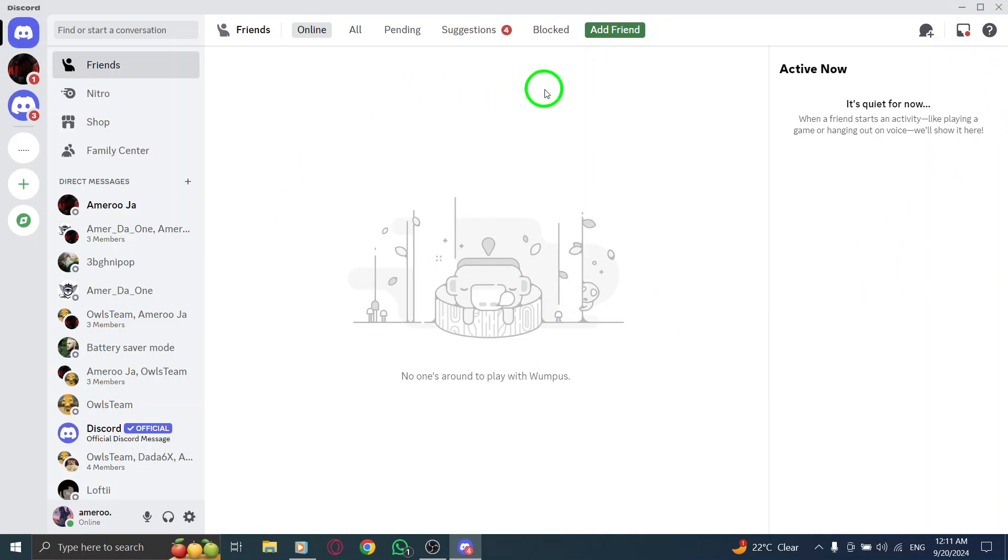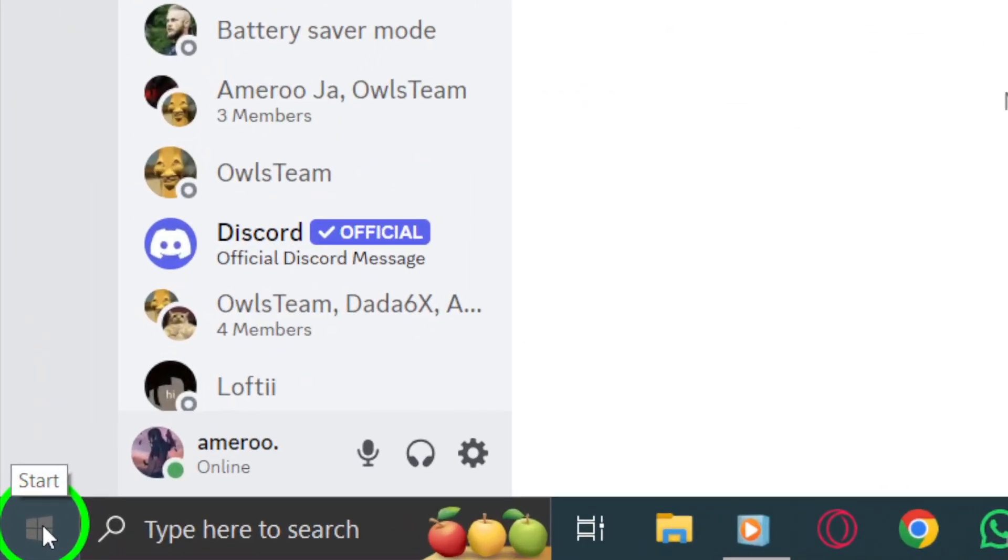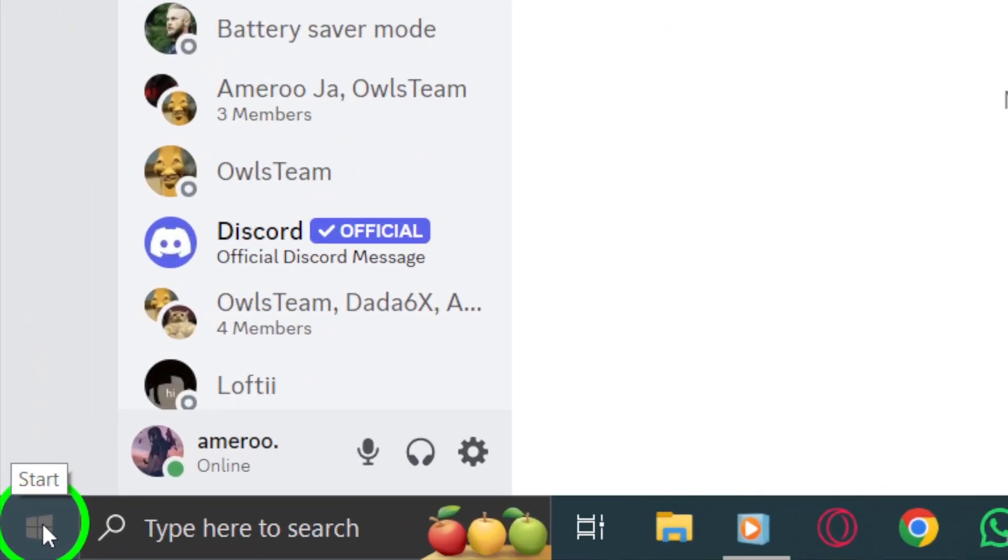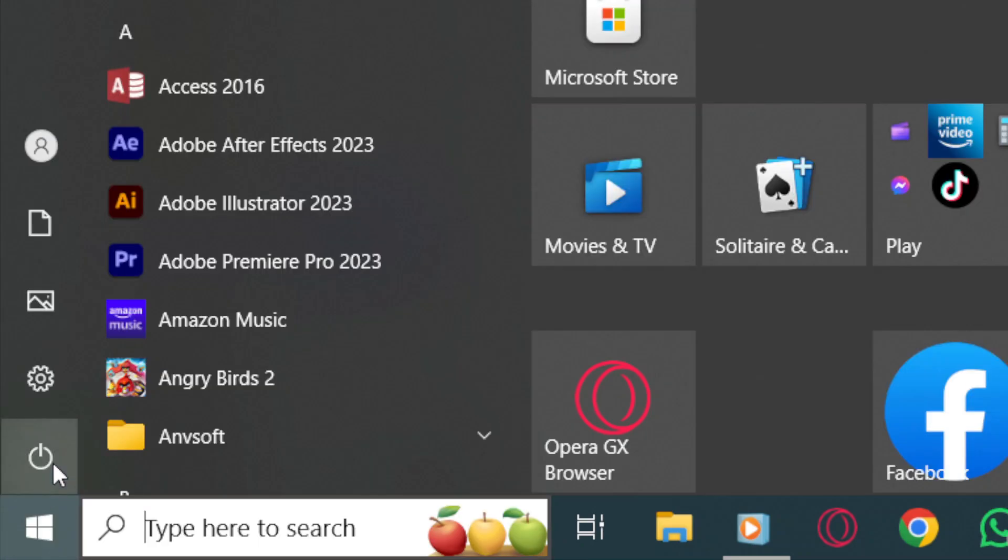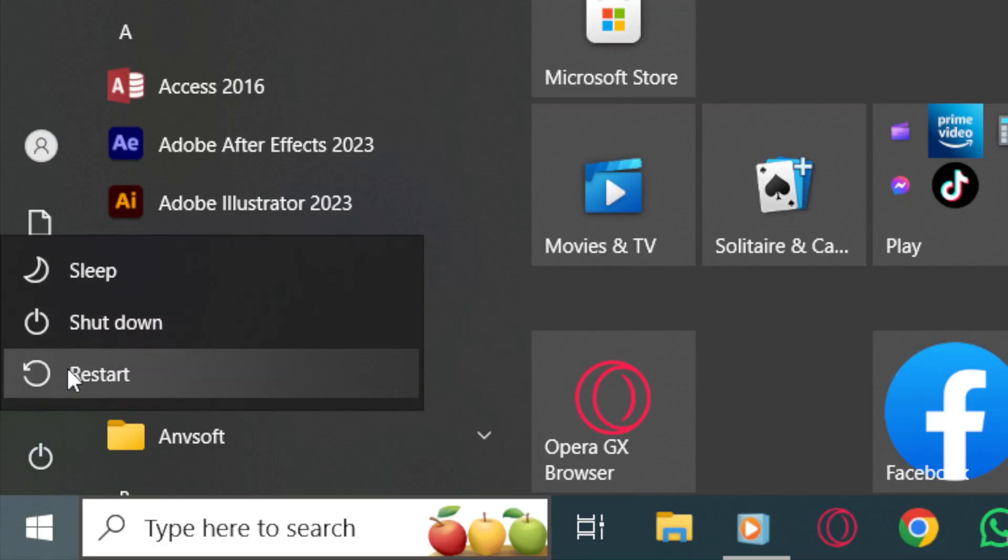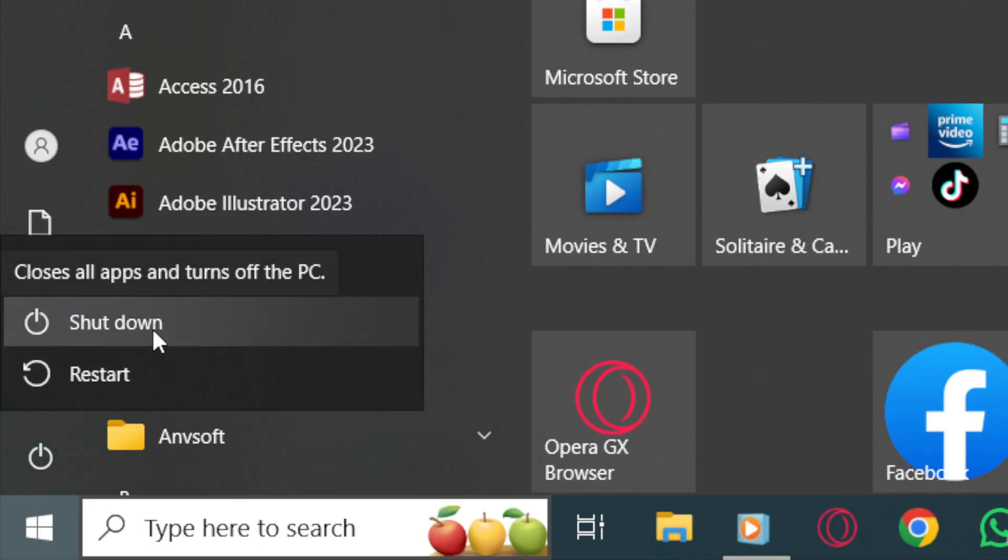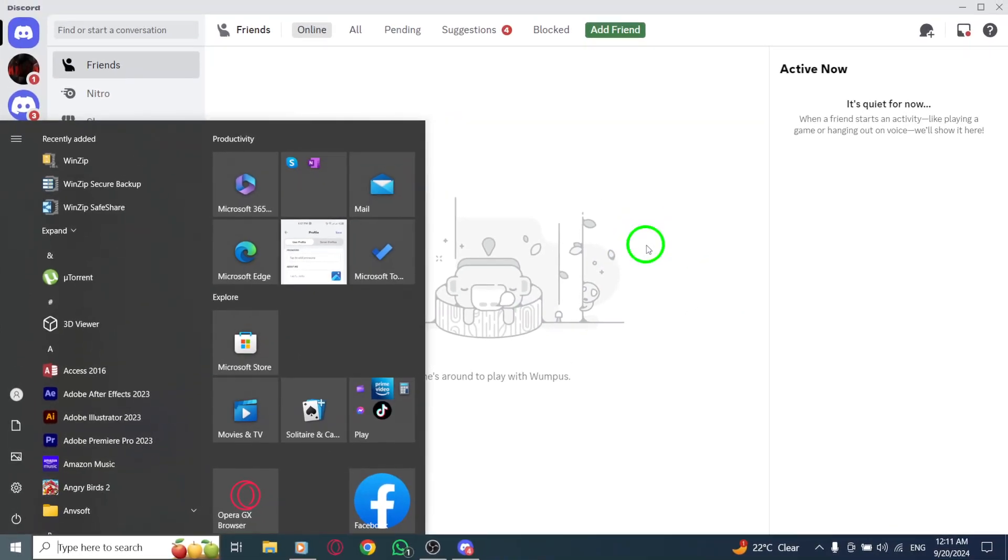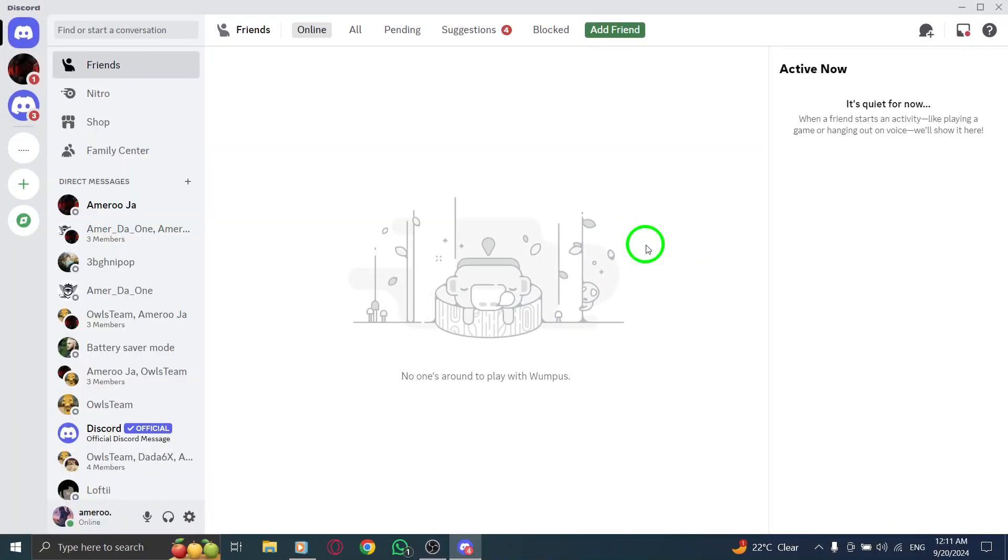Next, if Discord is still unresponsive, consider restarting your device. Just press the Windows icon, then click on the power icon. Select shutdown and wait for about 30 seconds. Now turn your device back on by pressing the power button.